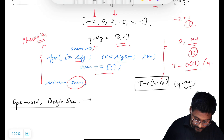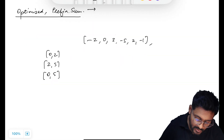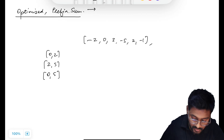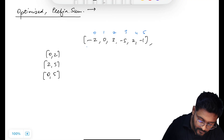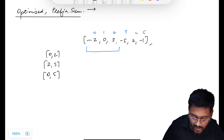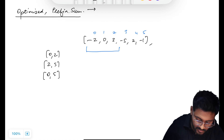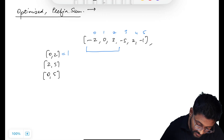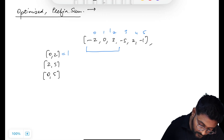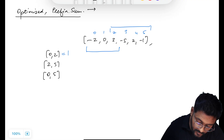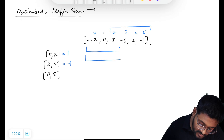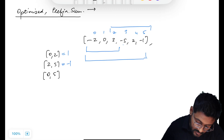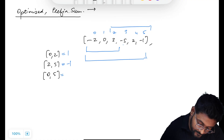Let me take the same example. The array is: −2, 0, 3, −5, 2, −1, and these are our queries. Marking indices 0 through 5: the first query goes from 0 to 2, so the sum is −2 + 0 + 3 = 1. The second query goes from 2 to 5: values are 3, −5, 2, −1, giving −1. The third query goes from 0 to 5, giving −3.